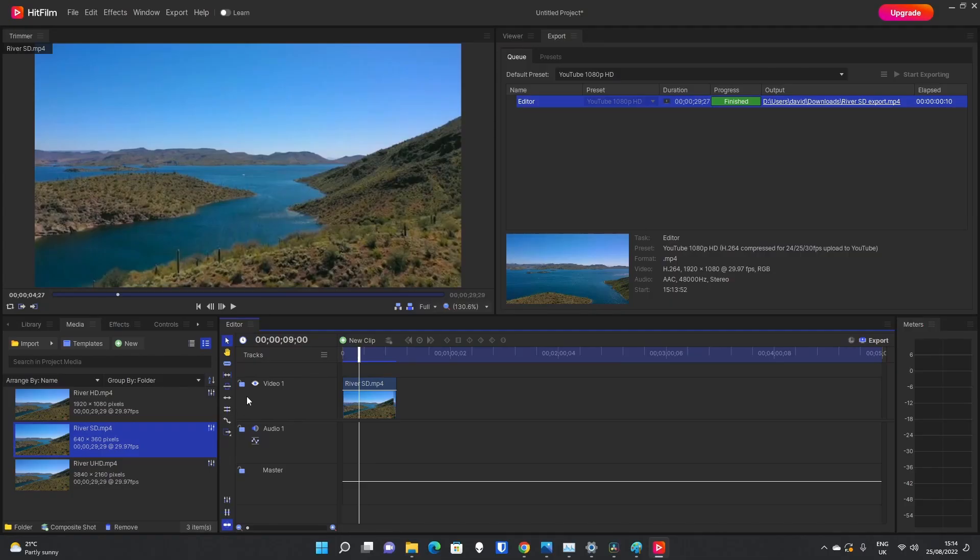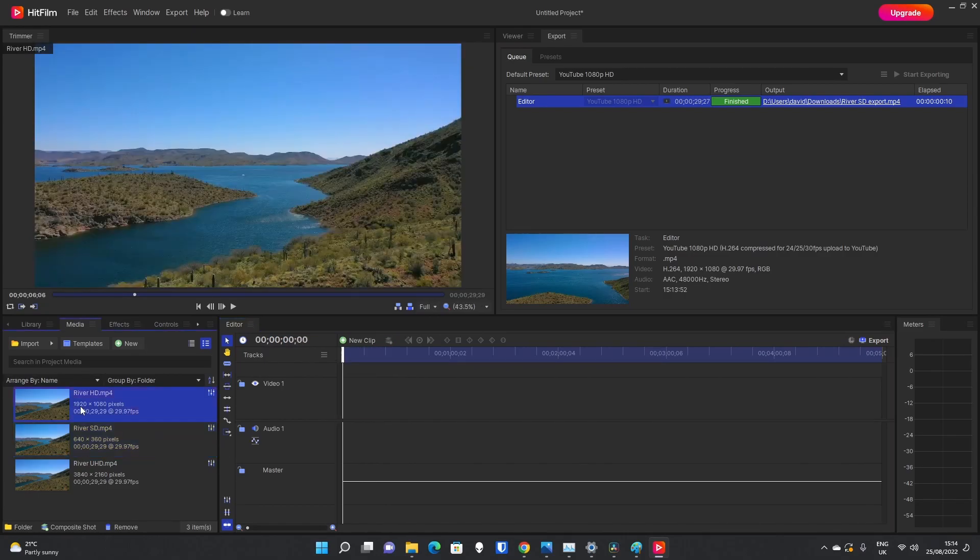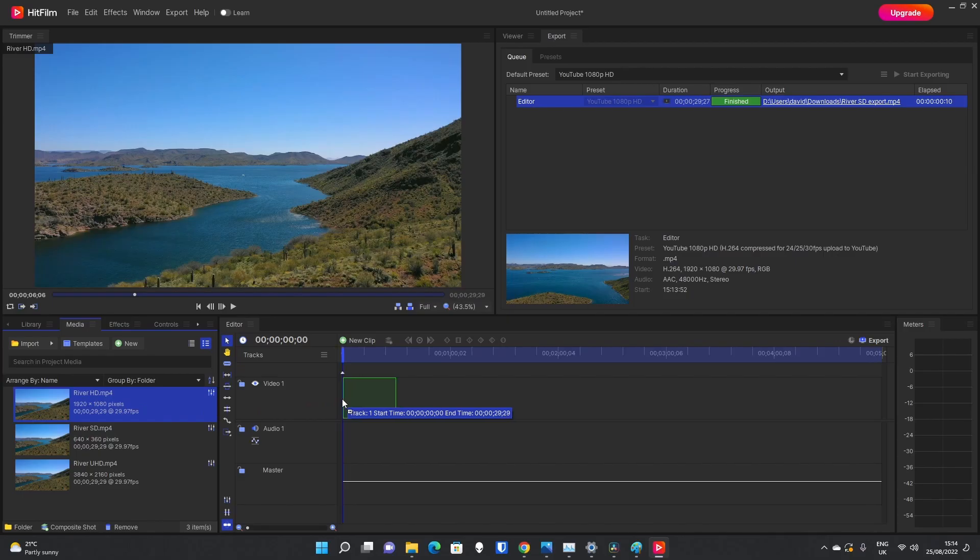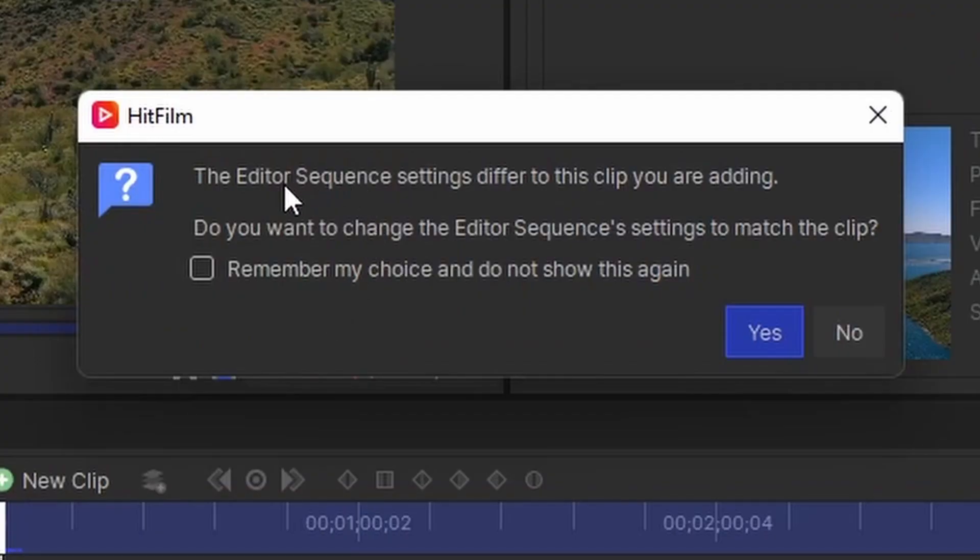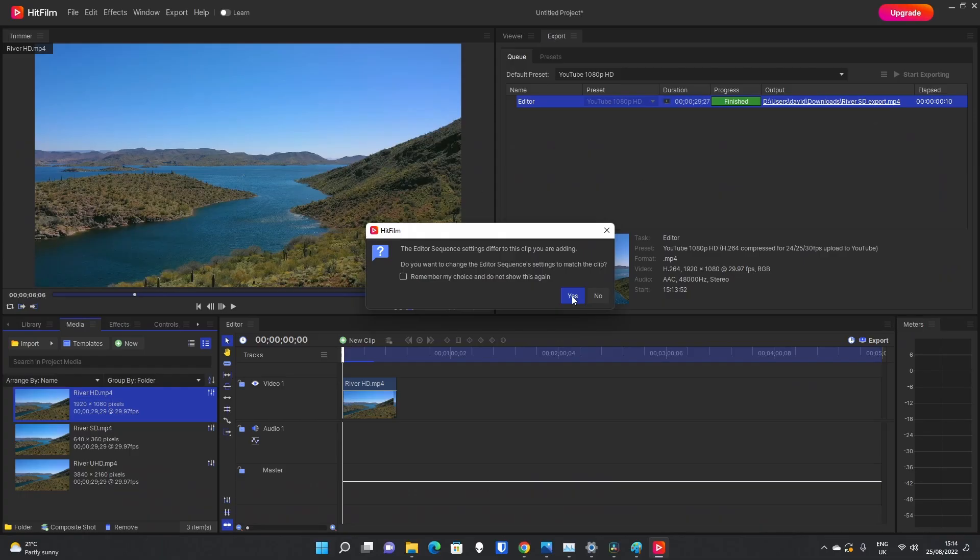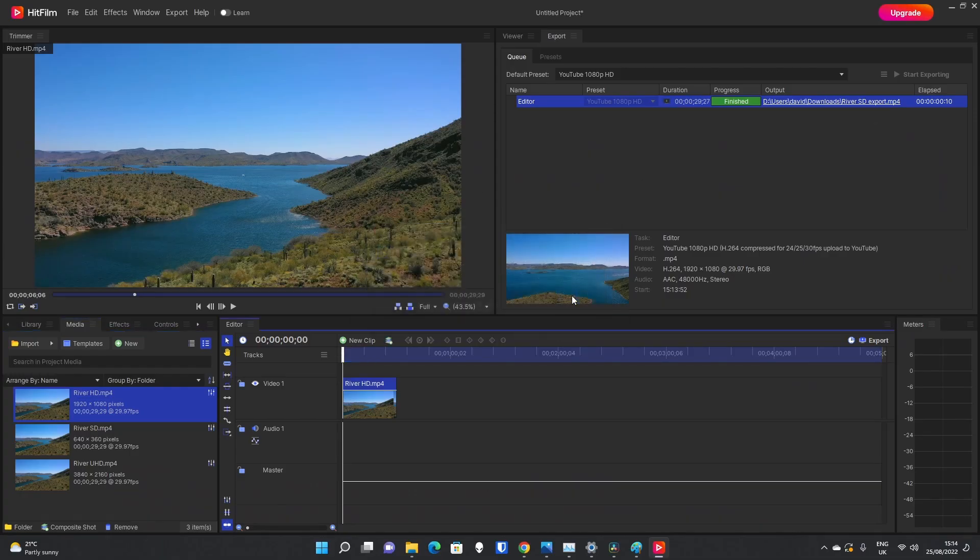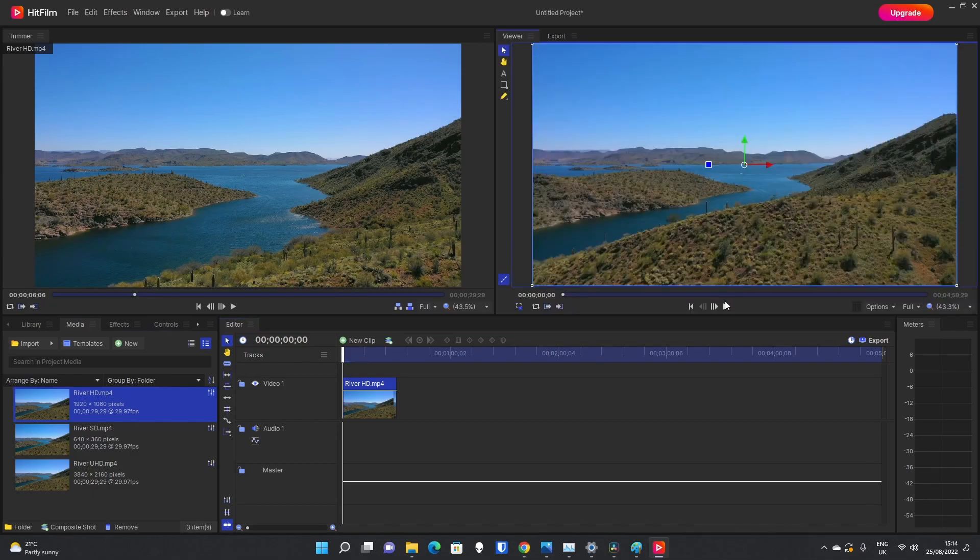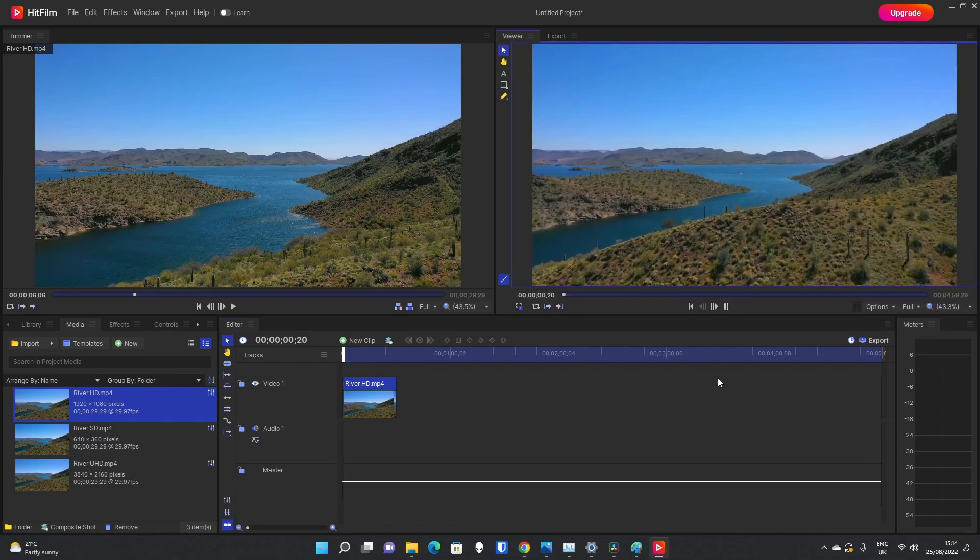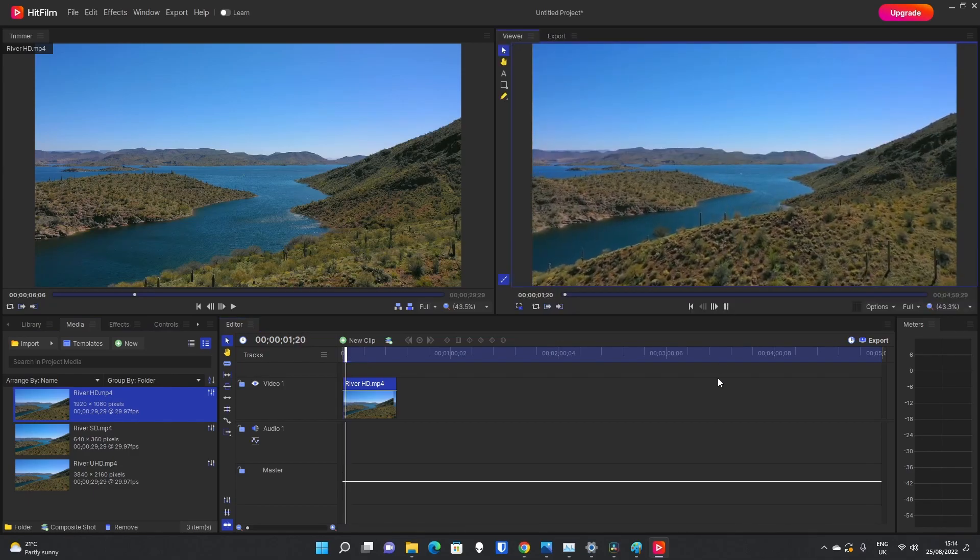So now back in HitFilm Express, if I delete the SD clip, and I now go over to River HD, and I drag that one in. Again, it's going to ask me if I want to edit the editor sequence settings, basically the timeline settings down there for the video I'm creating, because this is now a HD video. So we can click yes on that as well. And again, in the preview, we're seeing the same video. It's just of a higher quality, a higher resolution.